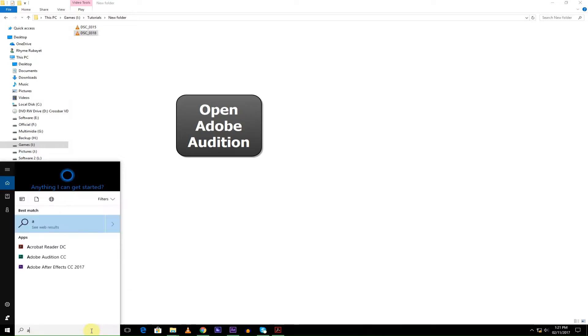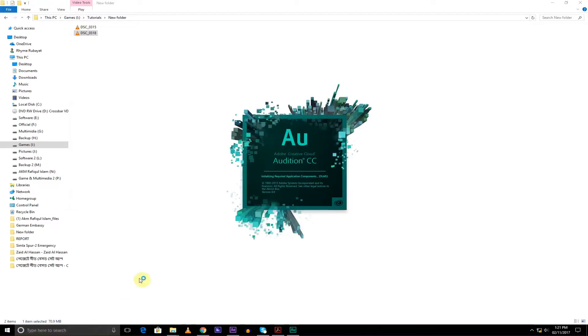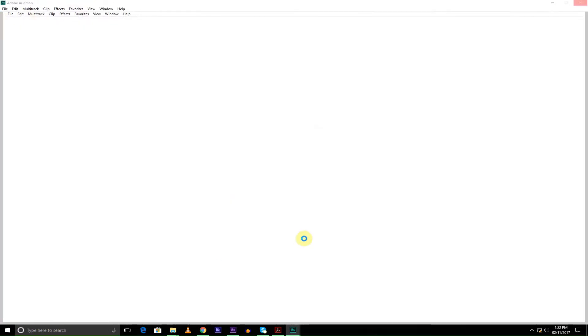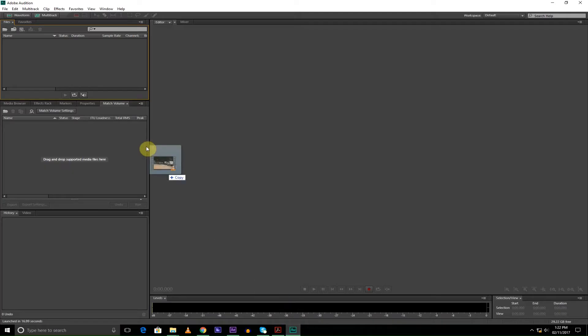Alright, the reason I suggest you use Adobe Audition is you can just pull the file and put it right in there.